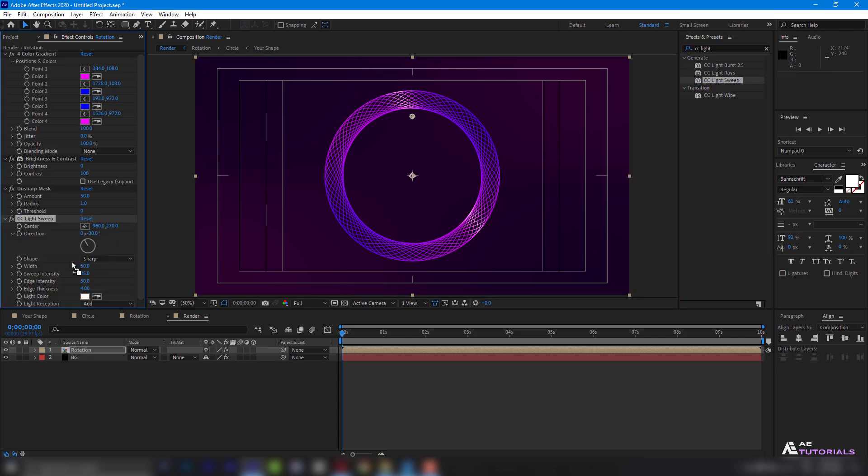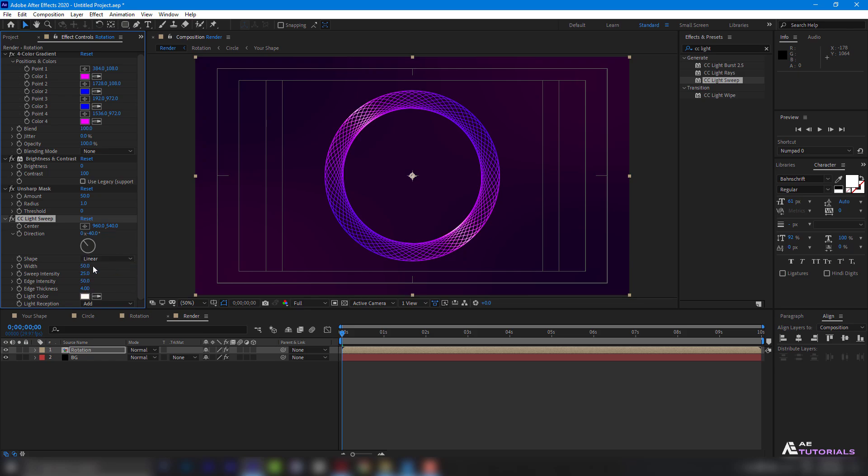Set the center to 960 by 540, with a direction of minus 40 degrees. Shape to Linear, Width to 200, Sweep intensity to 80, Edge intensity to 100, and edge thickness to 1.